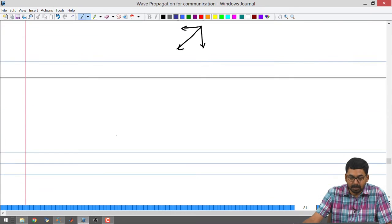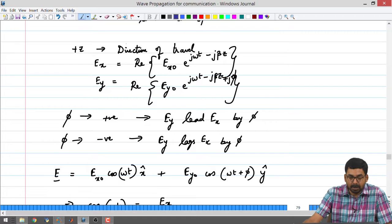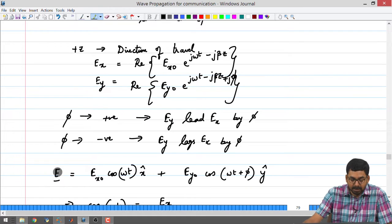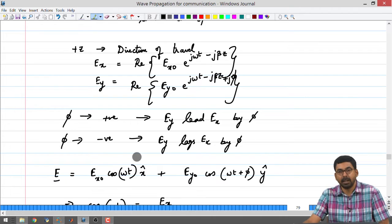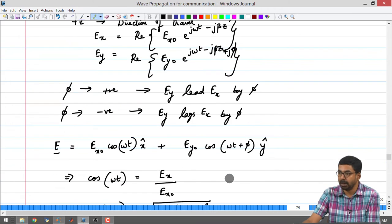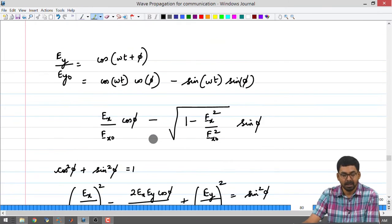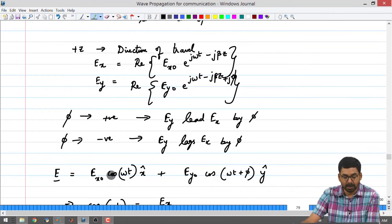Looking at the notes, the electric field has an x component that varies with respect to time and a y component that also varies with respect to time. However, it is not necessary that the y component is in phase with the x component. To indicate a possible phase difference between the two components, we added a small phase. We are going to use only this equation to understand what is going on, trying to see what exactly this phase difference is and what the resultant is.